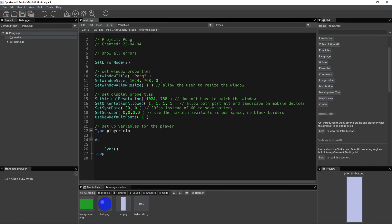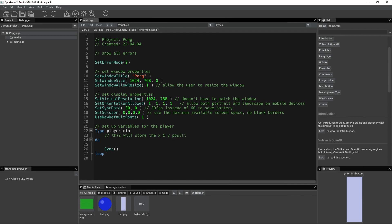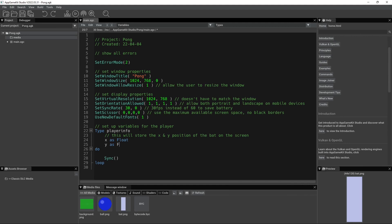So now underneath this line, what you can do is add our sub variables. So first of all, add our x and y variables. So you have to initialize them first. So let me say this will store the x and y position of the bat on the screen. So you want to just do x as float, y as float. So these are going to be decimal point numbers. The reason why I'm not doing integers is just so it's more precise, because it'll be down to the decimal.